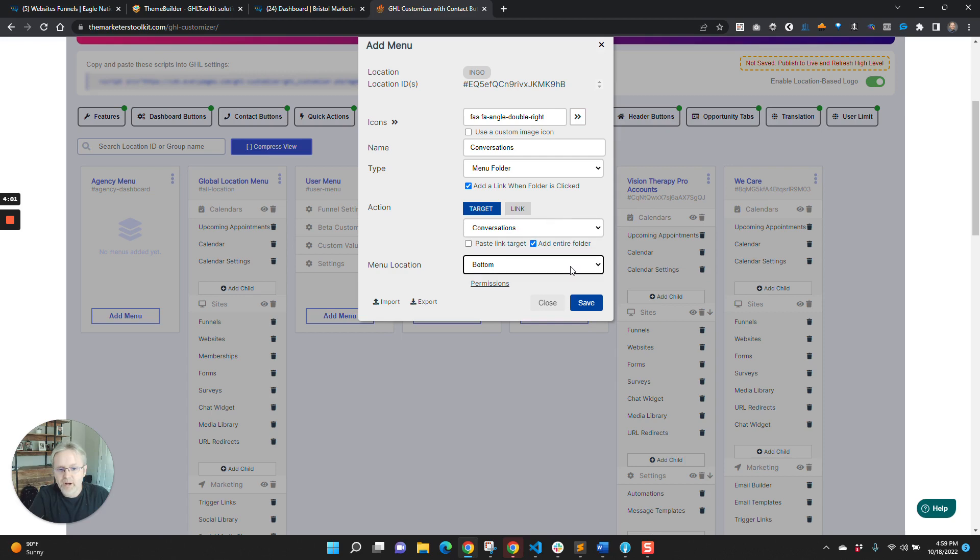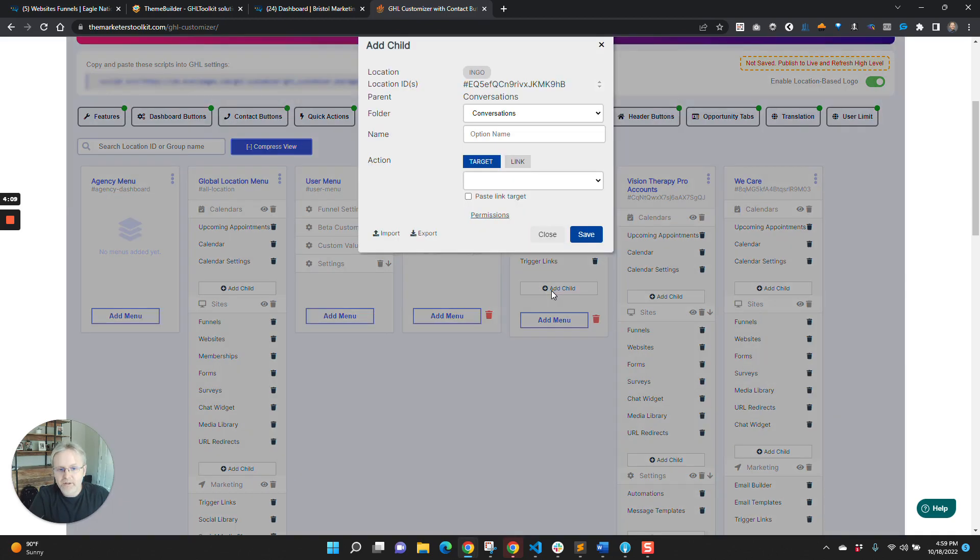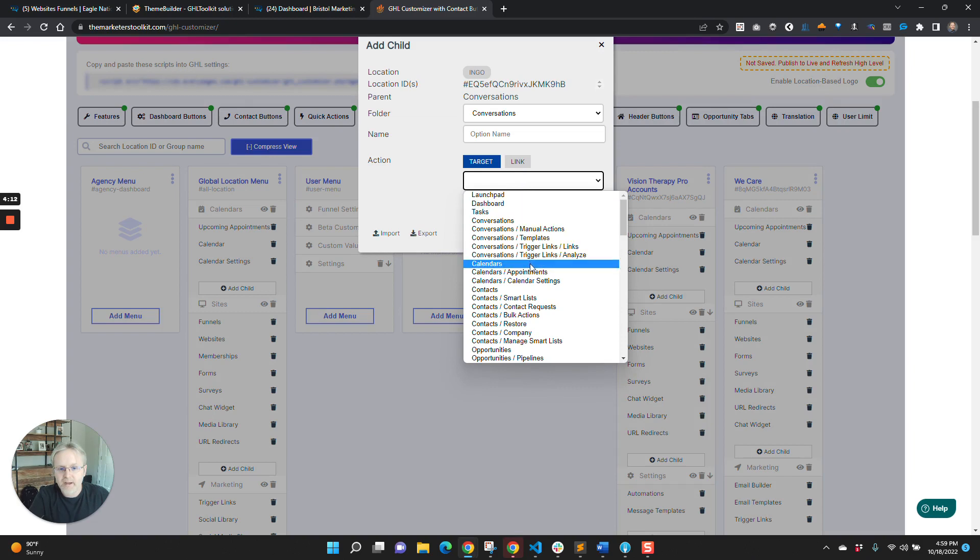And so now what this will do, it's going to put out all those menu items. And then if we take a look at it and say the next one's calendars, right?